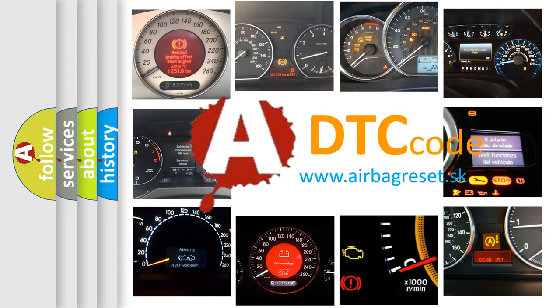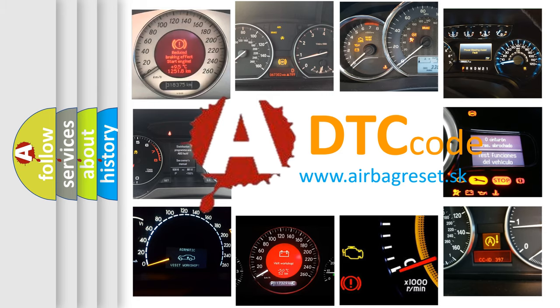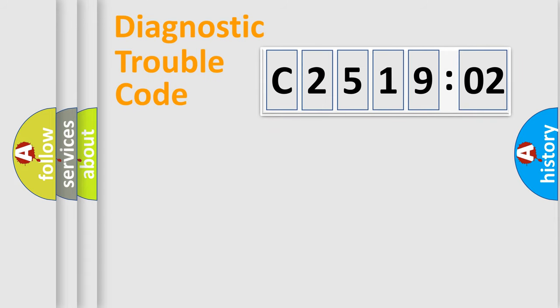What does C251902 mean, or how to correct this fault? Today we will find answers to these questions together. Let's do this.